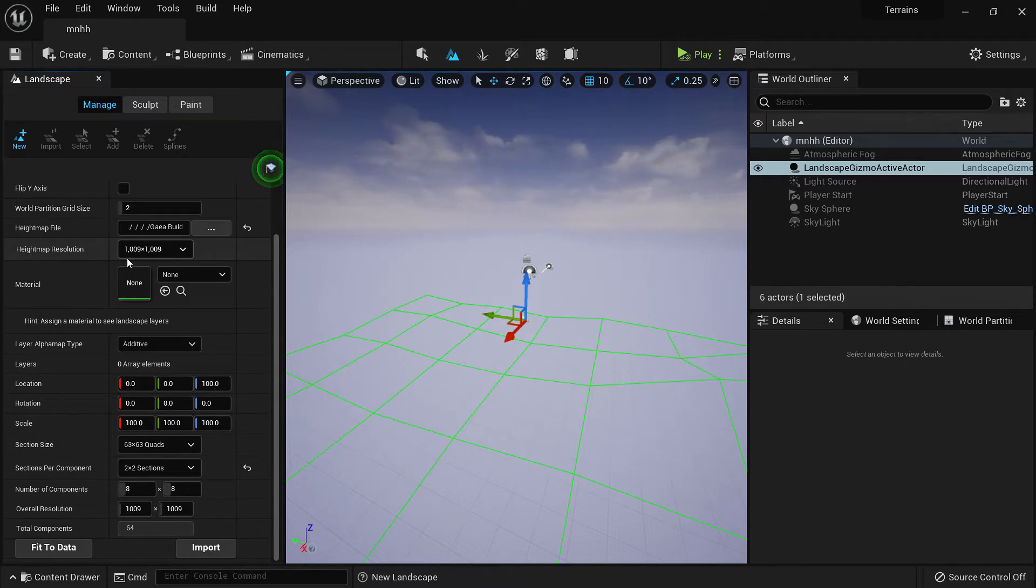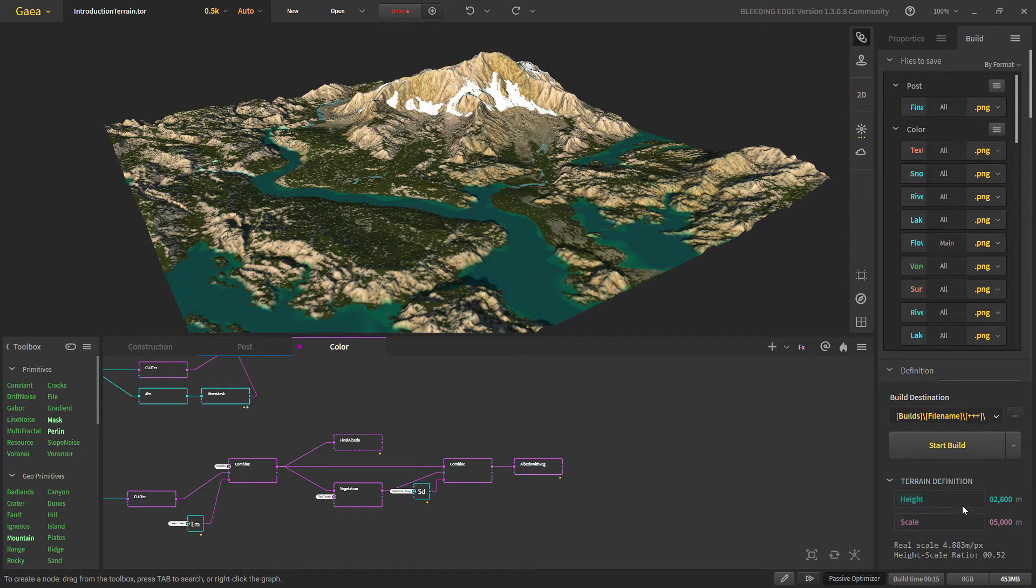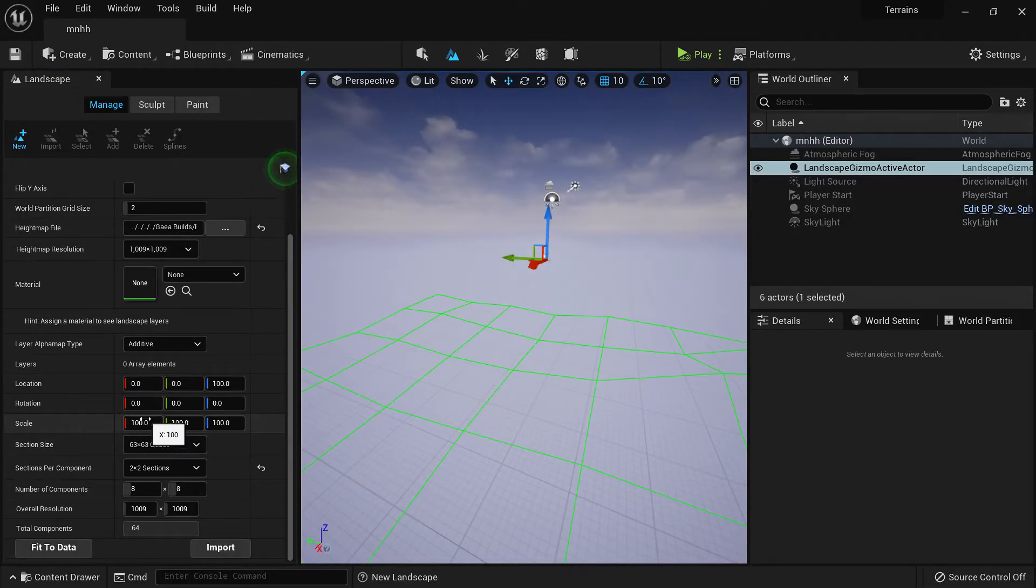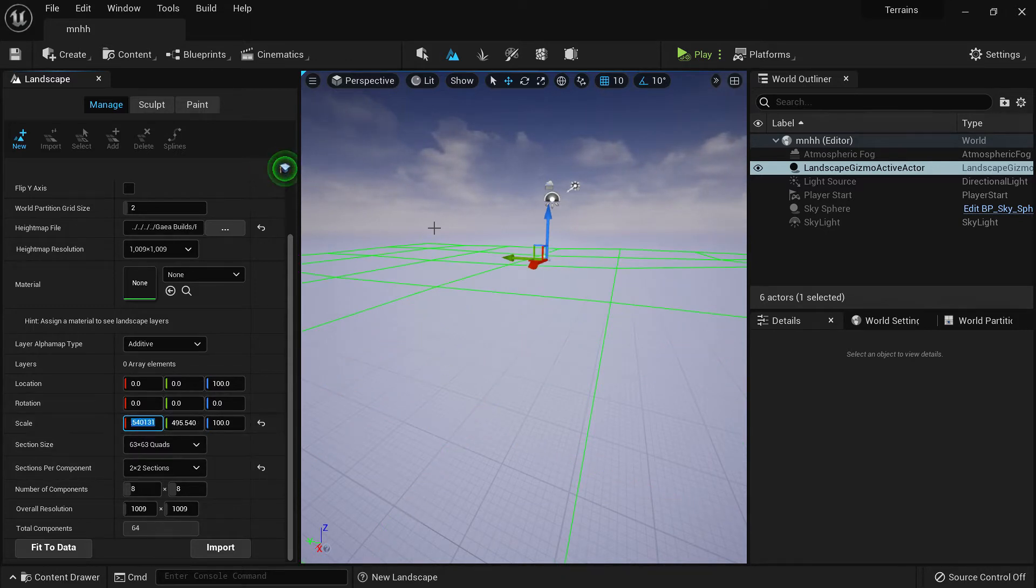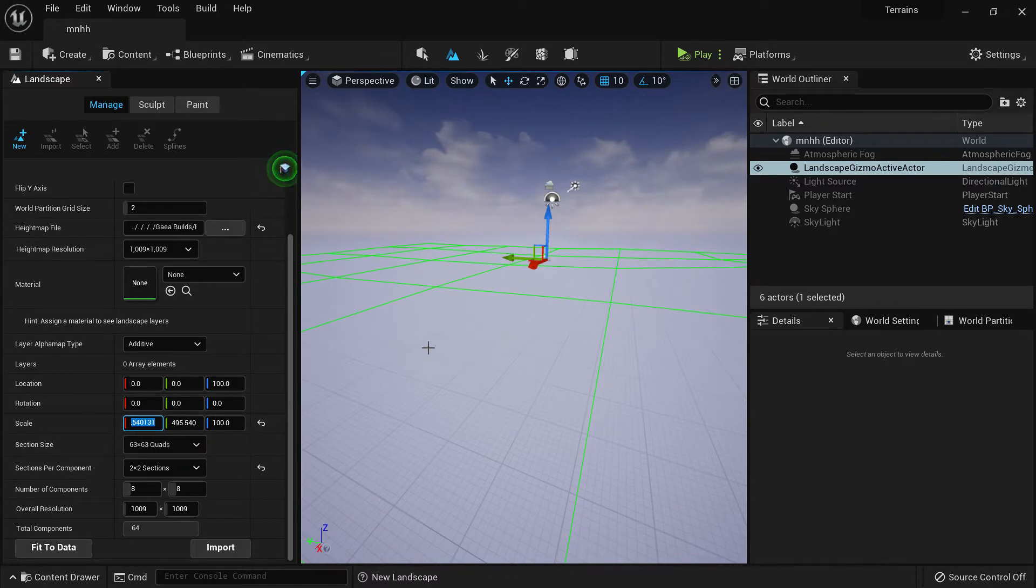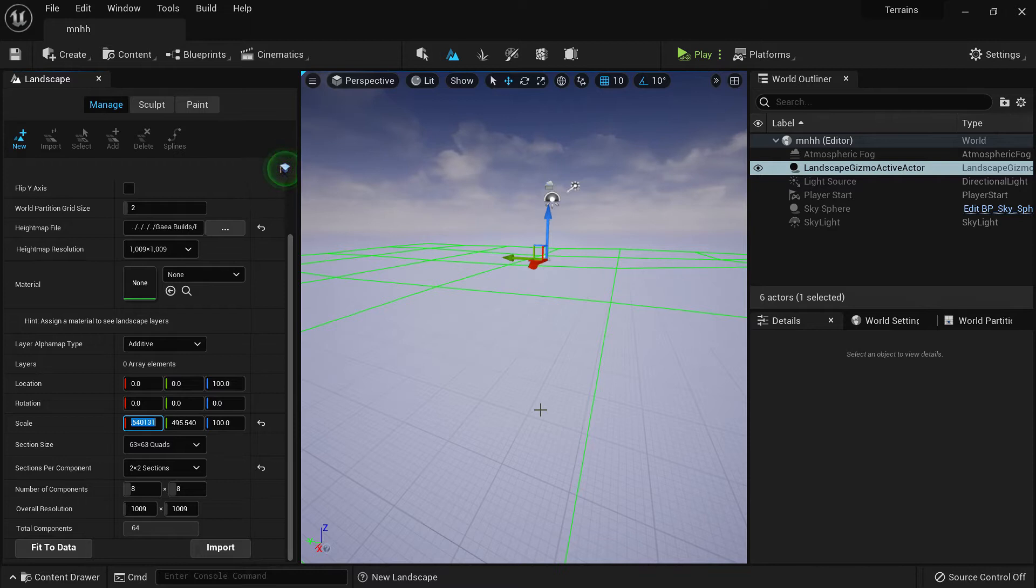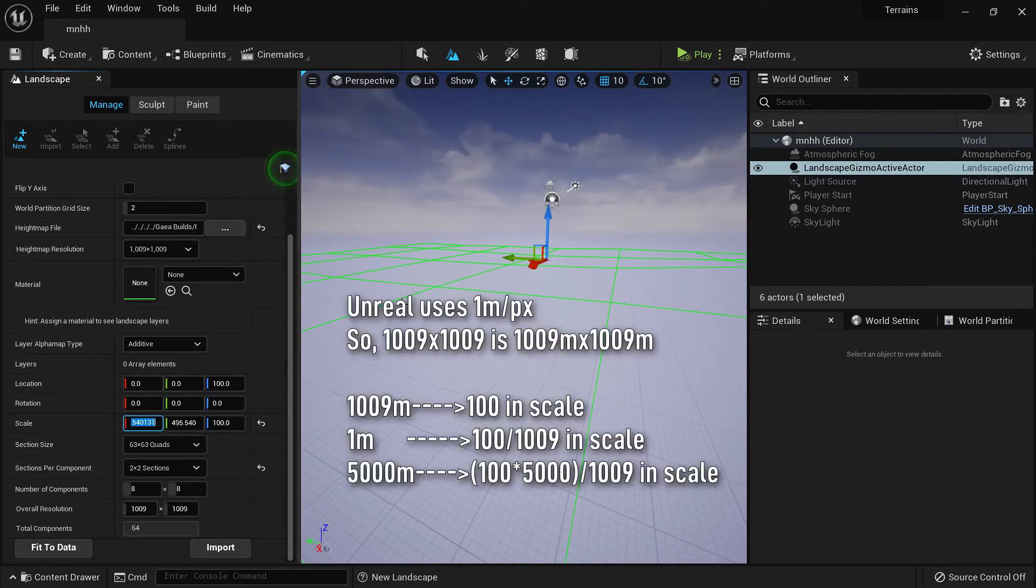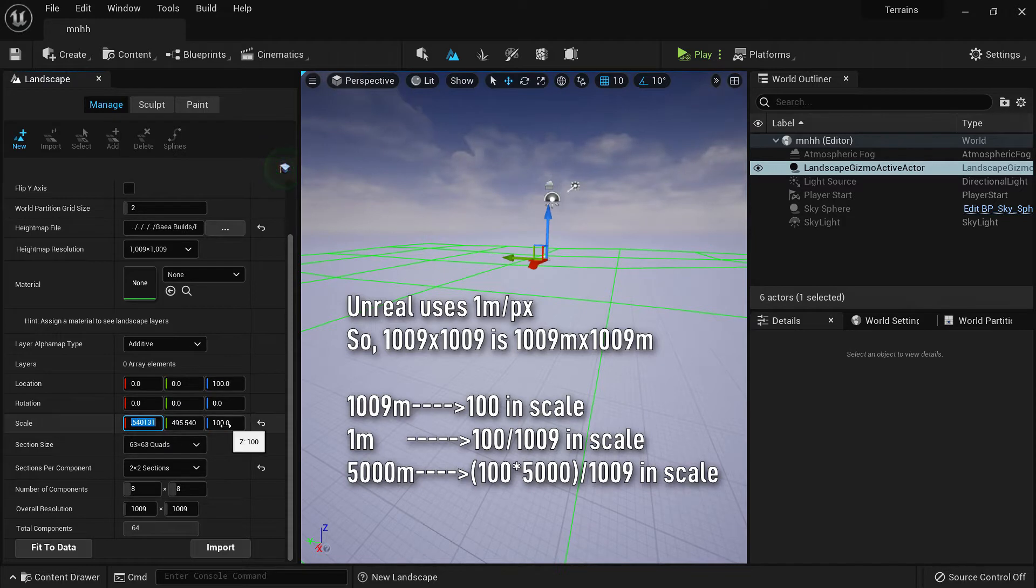Now let's match the scale. Remember we imported our height map at 1009 by 1009, but our terrain in Gaia has the scale of 5000 by 5000 and the height is 2600. We'll have to match the terrain in Unreal Engine to this terrain that we created in Gaia. For that, the scale in X and Y would be 100 times 5000 divided by 1009, which will match it to the exact same scale we had in Gaia.